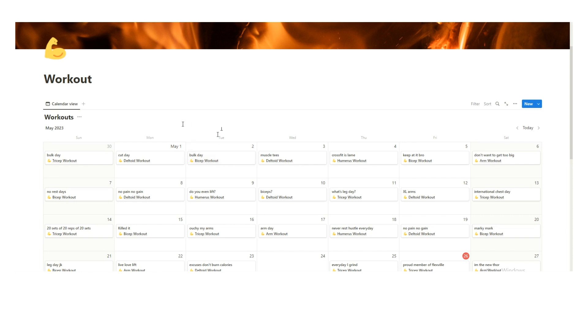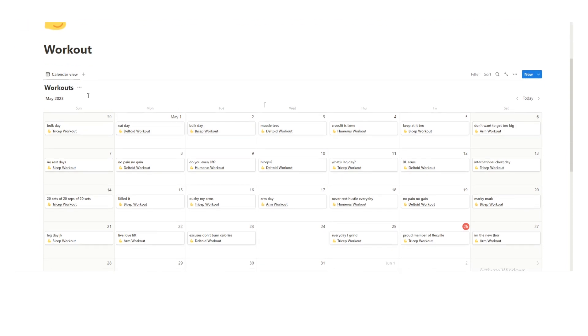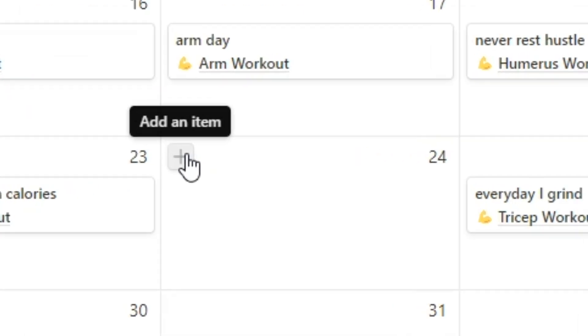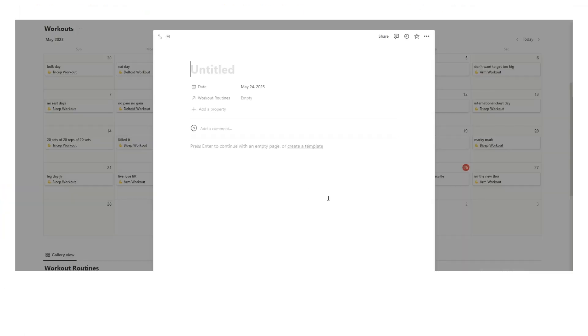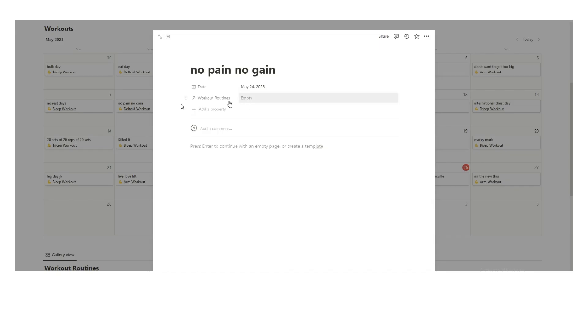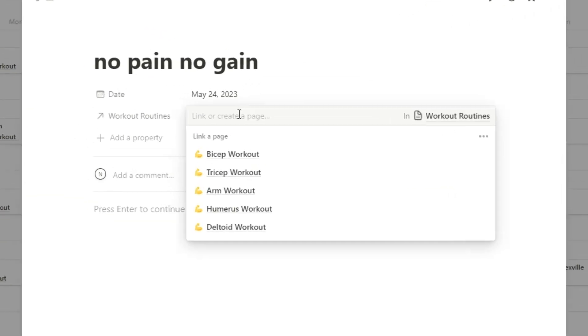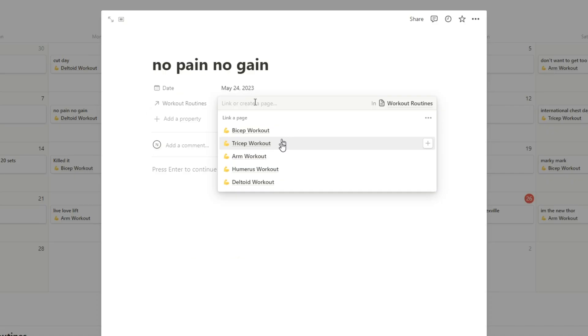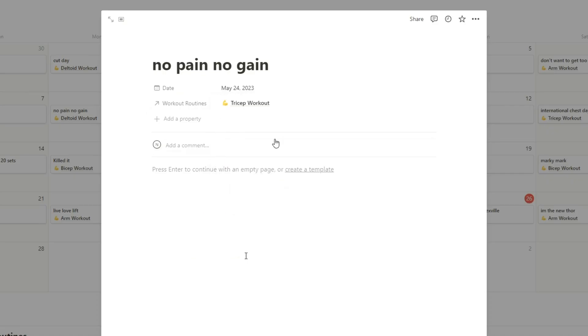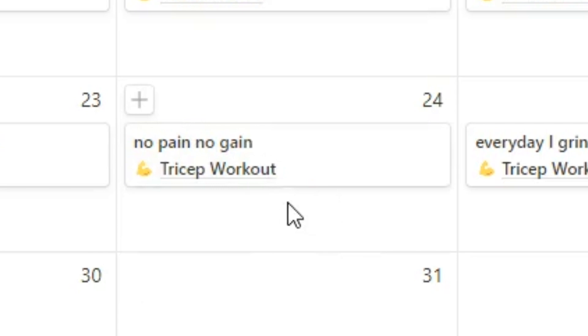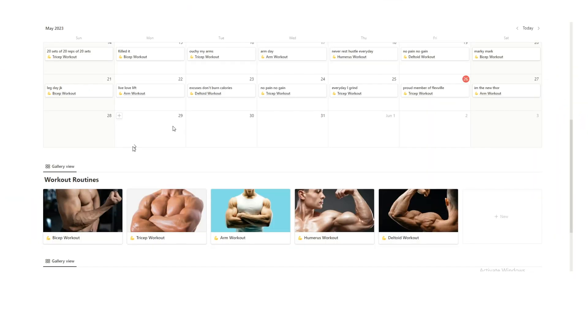Here we have the workout. So this is just a calendar. I'll show you how this works. Let's pretend I did Wednesday. You hit add an item, and then here we'll write no pain no gain. And then when you click on workout routines here it actually shows you all your different workout routines. So you can select the one that you did. Let's say I did a tricep workout. I'll click that.